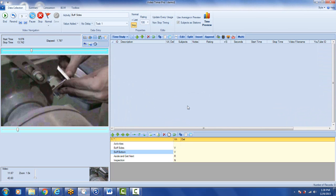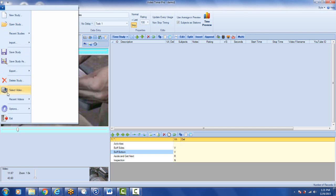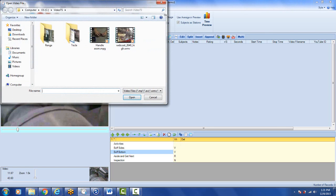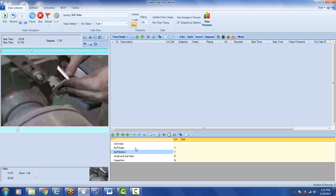Then you've got a brand new study here and of course you want to load another video. Just go file, select video and go and pick your new video here that you're going to use. That way you can use exactly the same activities in here.